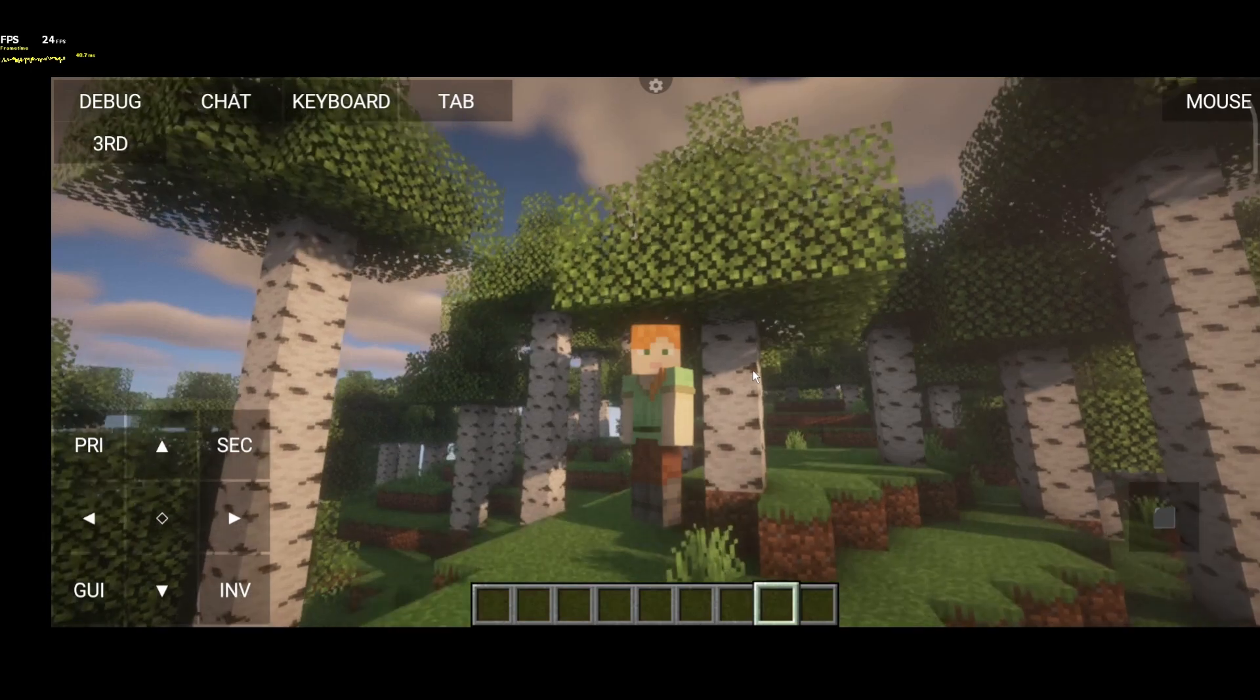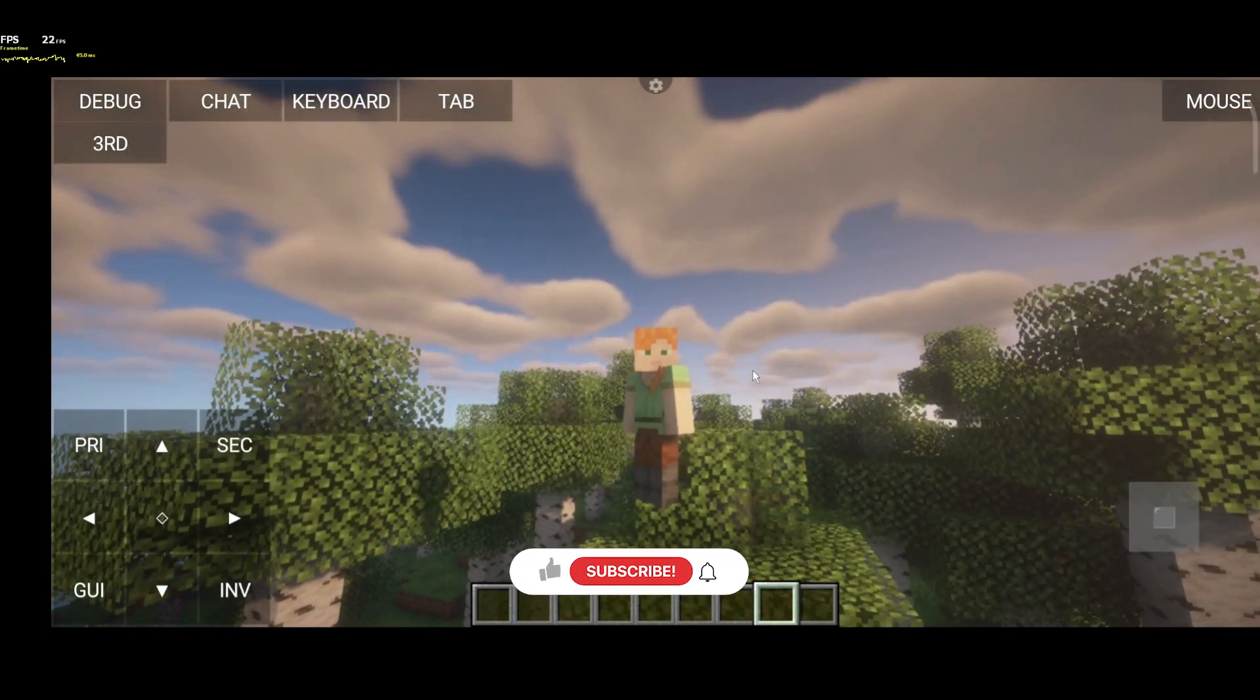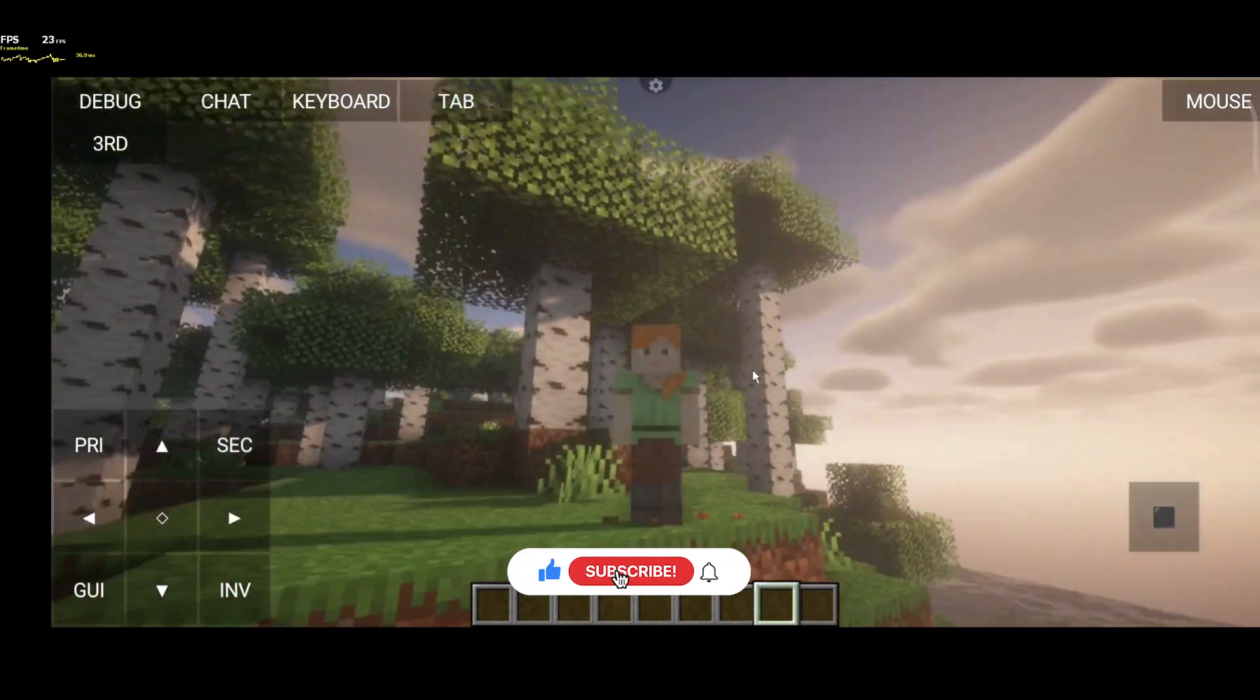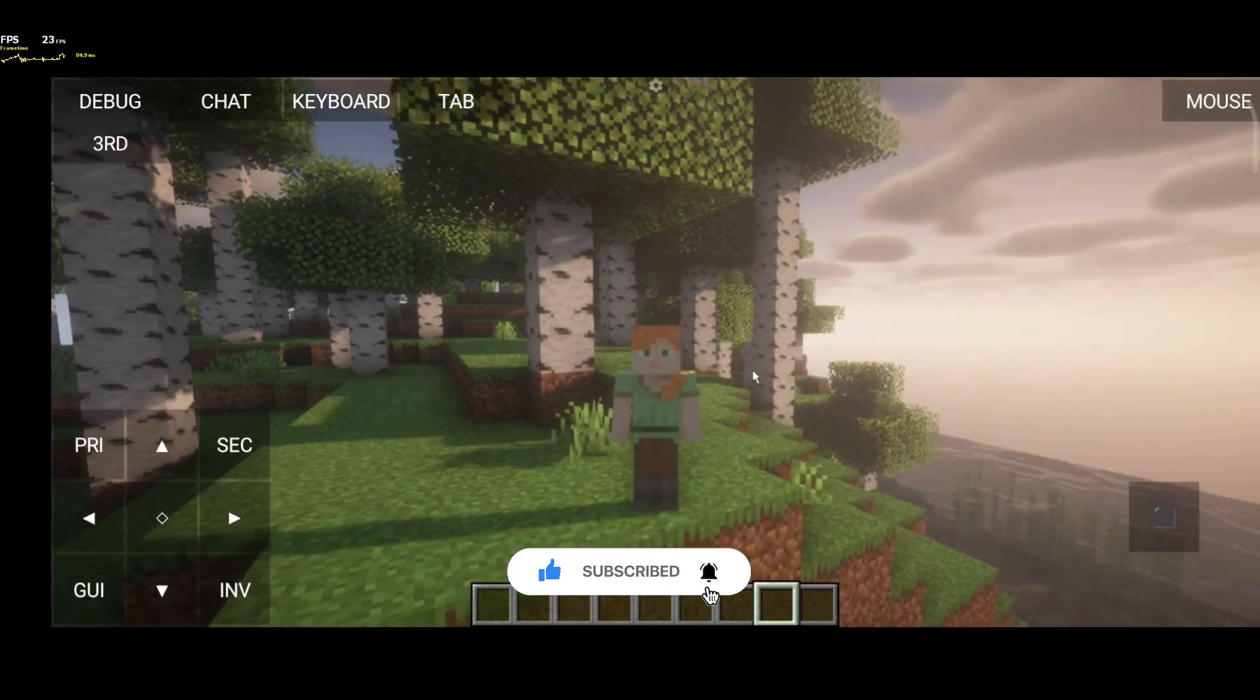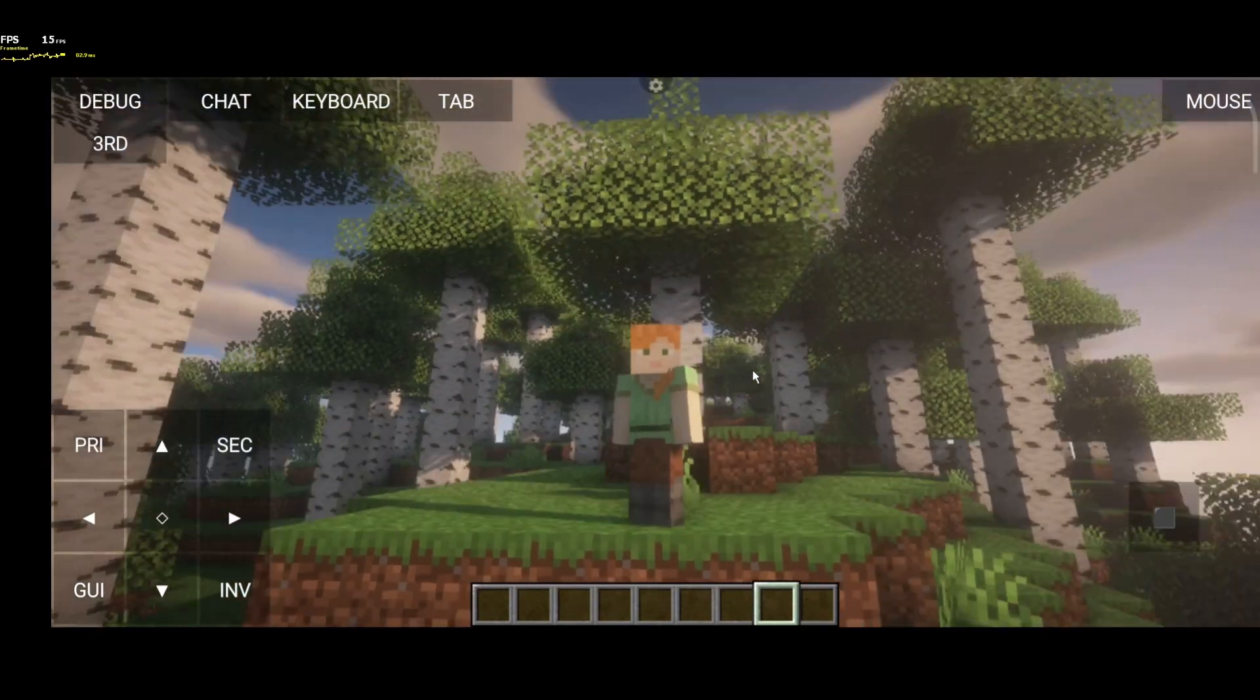That's all for this tutorial. Please subscribe to Hello, I'm Max channel and to Love Raven also. Thank you for watching and bye bye.